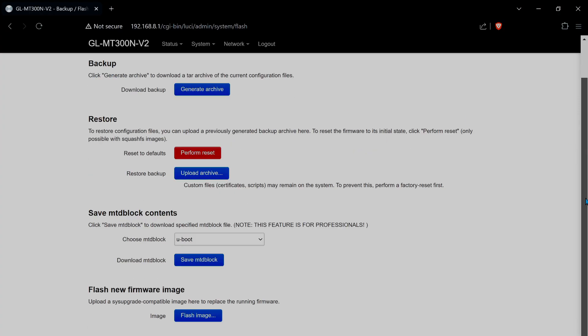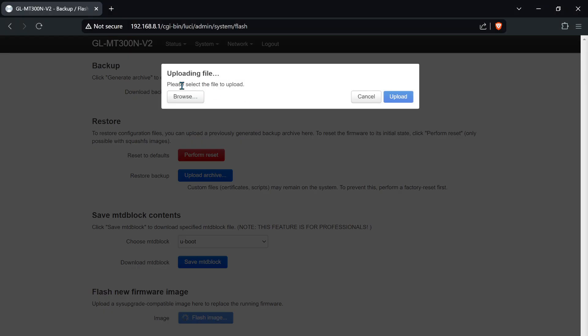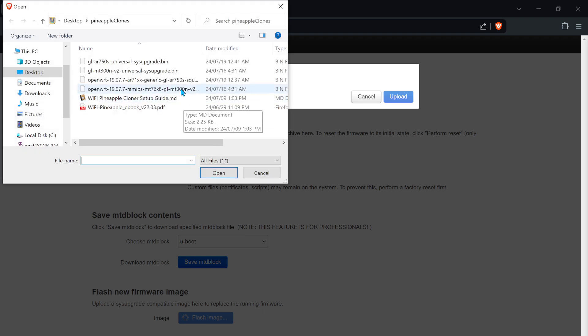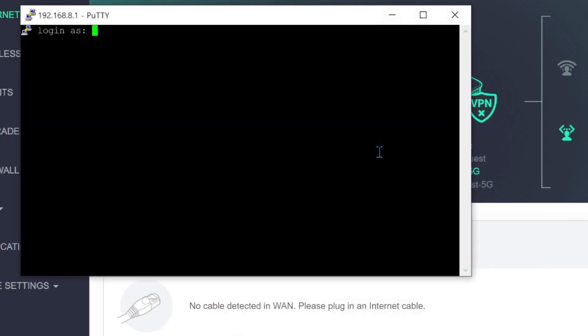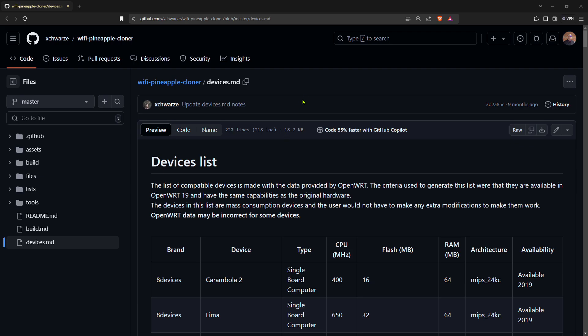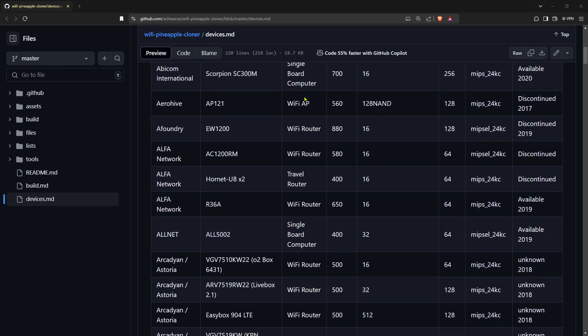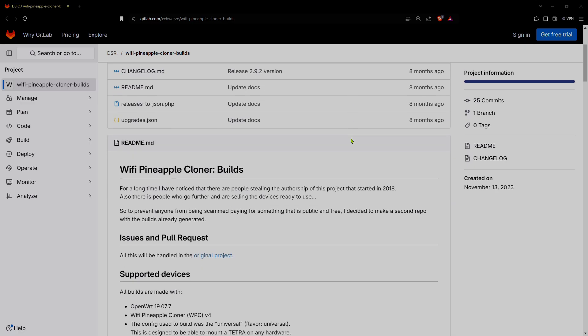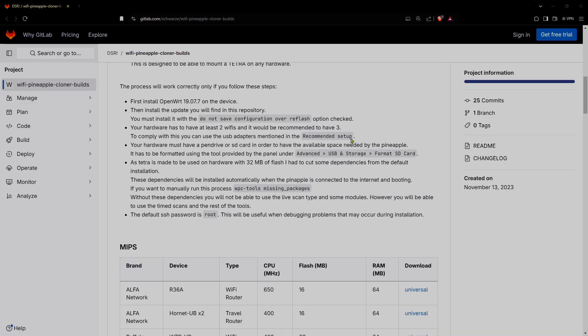The cloning process has been made trivial and can be accomplished exclusively in WebUI if you select the most compatible hardware with OpenWRT pre-installed. Otherwise, using SSH to flash the first round of firmware will be necessary. A list of supported hardware is available as well as a repository for pre-compiled pineapple clone firmware. See the links in the description.